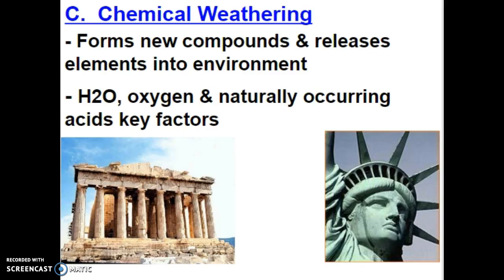Chemical weathering is a little bit different from mechanical weathering because here we actually get a new compound after the weathering is finished. Chemical weathering forms new compounds and releases elements into the environment. The key players here are water, oxygen, and naturally occurring acids. We have naturally occurring acids in plants and animal wastes that can slowly break down rock.